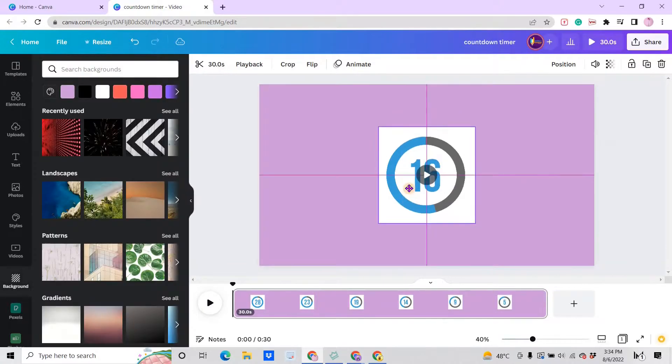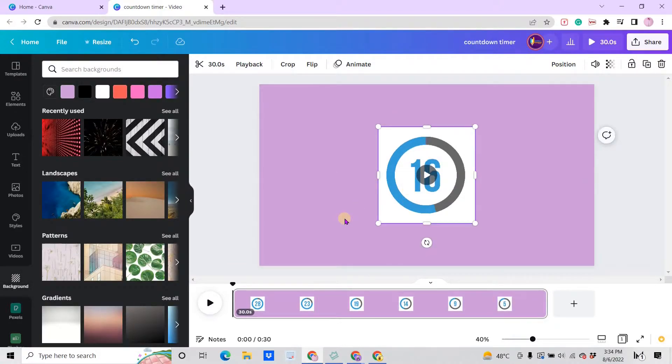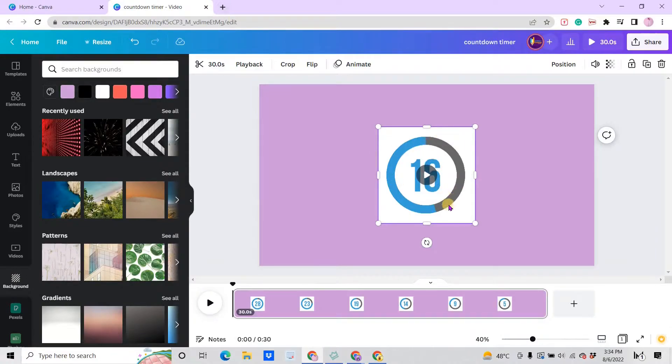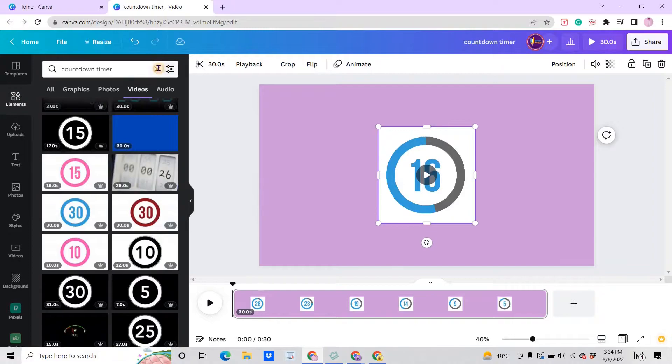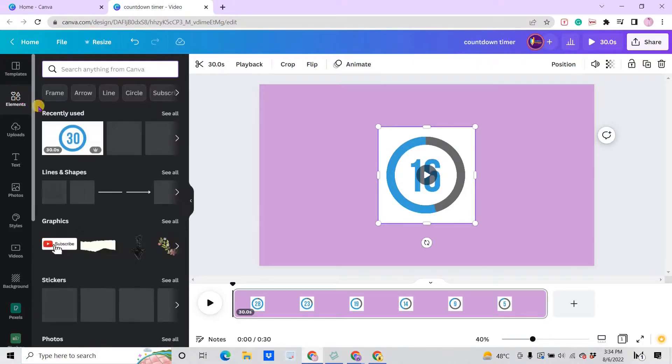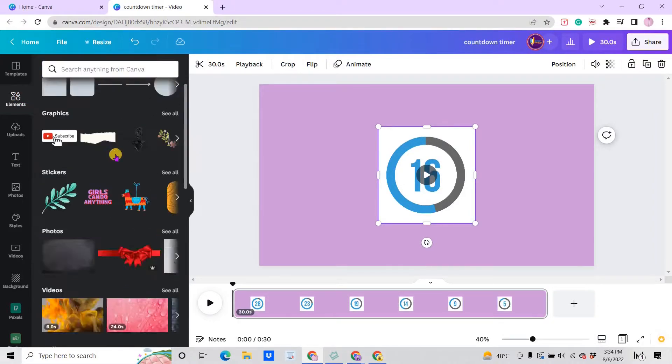And this one is a video. We cannot remove the background from here. You have a choice to go to the end screen and remove the background, or you can add an element. You can go to elements and find a frame like circle.